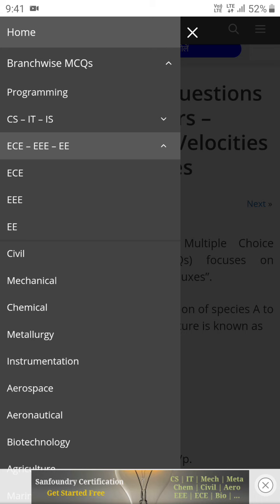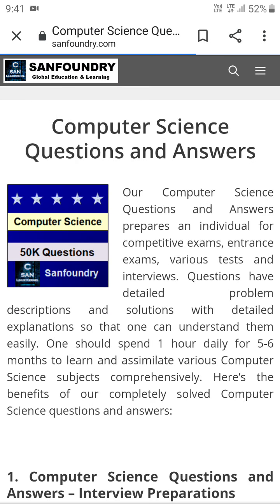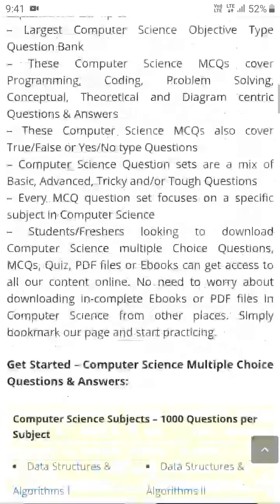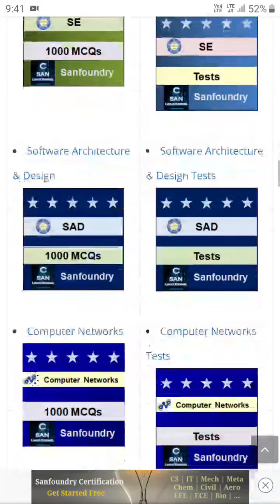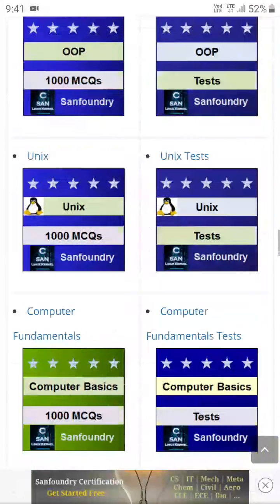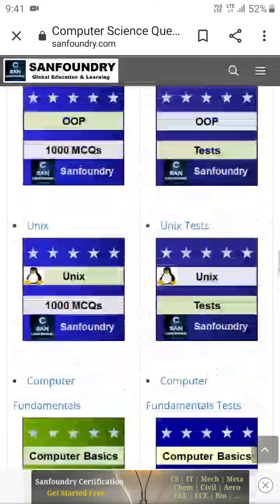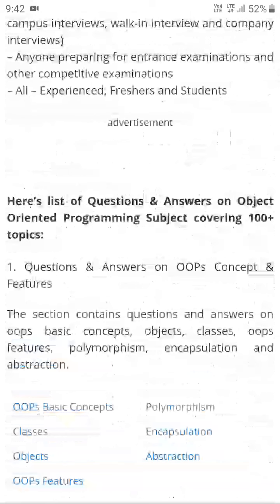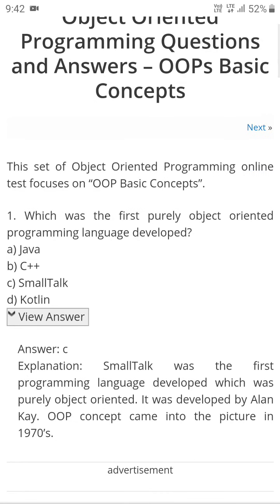This resource is available for all streams — not only mechanical, chemical, metallurgy, or instrumentation, but also ECE, EE, and electrical engineering. For CS, let's go to the computer science section. You'll find lots of questions here: data structures, operating systems, software engineering, architecture, microprocessors, microcontrollers, databases, object-oriented programming, Unix, cyber security, RDBMS, and discrete mathematics. Let's go to object-oriented — click that and you'll find the OOPs basic concepts section.